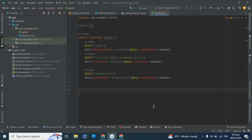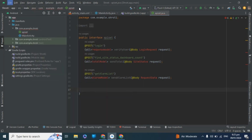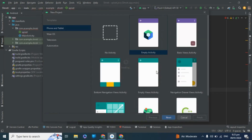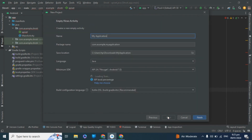In this tutorial we are going to learn about the RecyclerView in Android. First, we made a new project and selected the MVP activity.